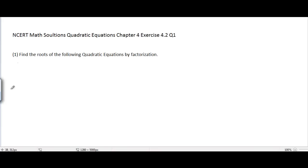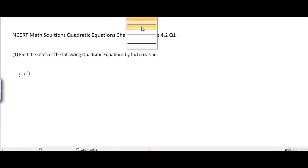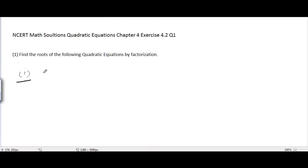This is NCRMathSolutions chapter number 4, quadratic equations, exercise 4.2, question number 1. The question is: find the roots of the following quadratic equations by factorization. The very first problem is x squared minus 3x minus 10 equal to 0. We want to solve this quadratic equation by factorization.